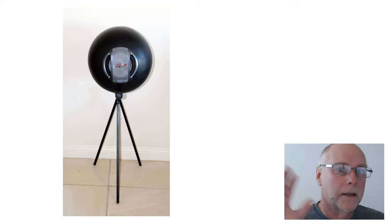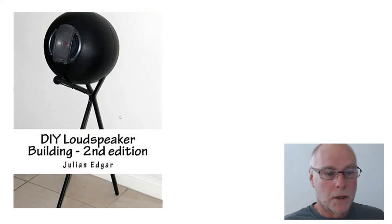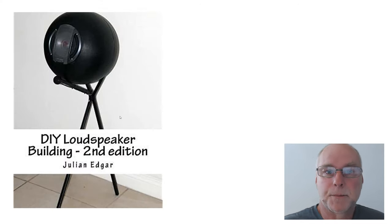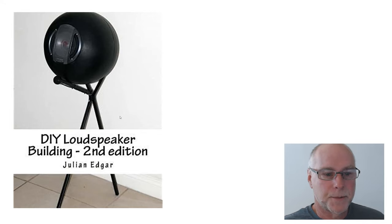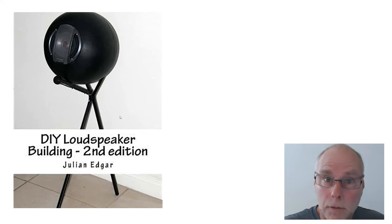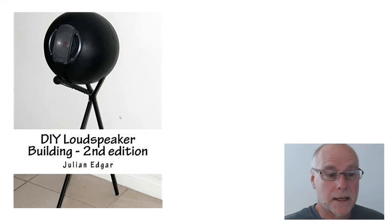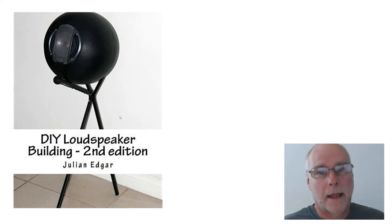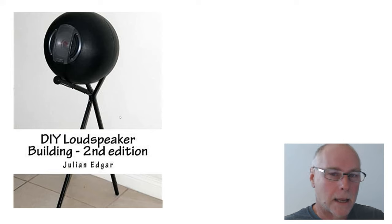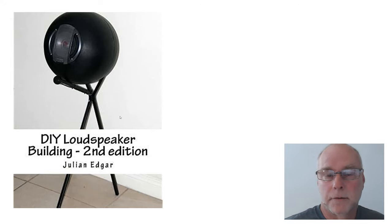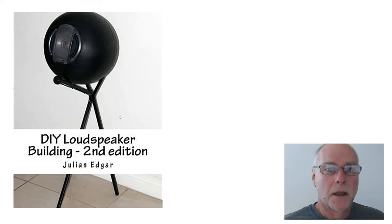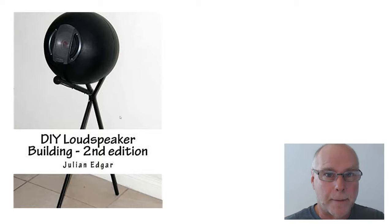The book's called Do-It-Yourself Loudspeaker Building. I cover the design and development of those speakers and a whole lot of other speakers in that book. And the book's really aimed for people who don't have all that woodworking machinery, which after all is most of us, and just want to get some good sound happening. Thank you.